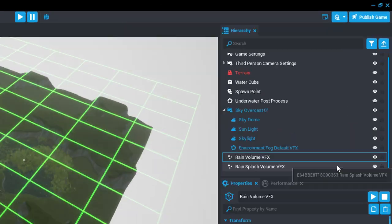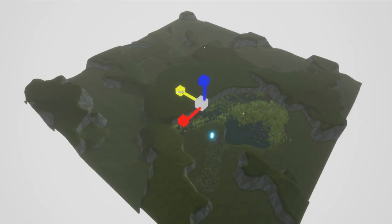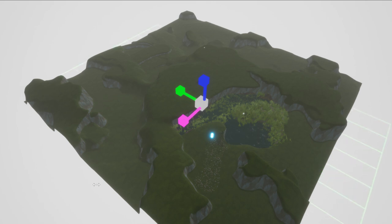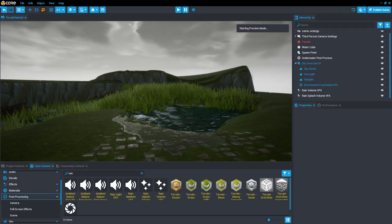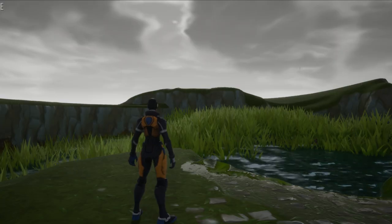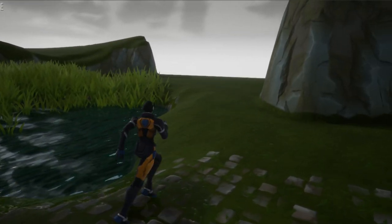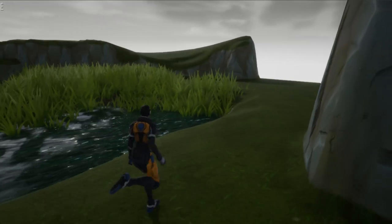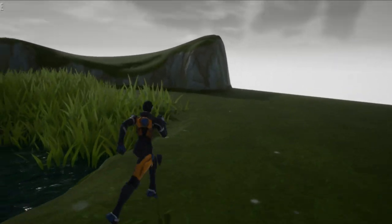Now place the Rain Splash Volume VFX on the ground, and expand it to cover the area under the rain to create splashing sounds as players run along the ground. Ok, now let's test your level once again, and you should be able to see and hear the cloudy rainy weather that you've added, making your scene even more lifelike.